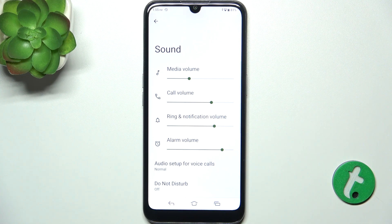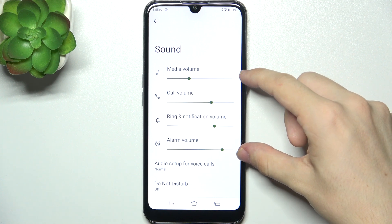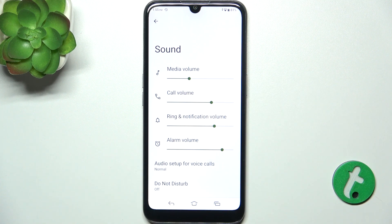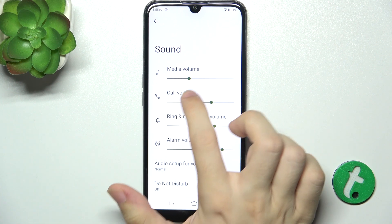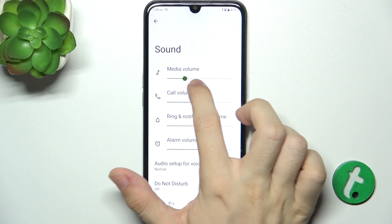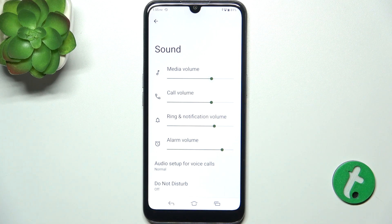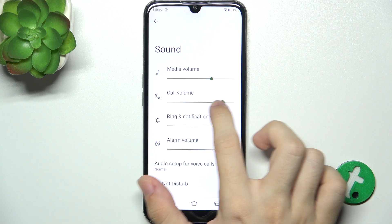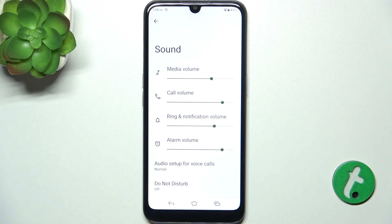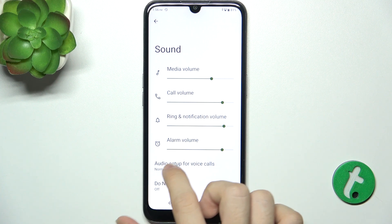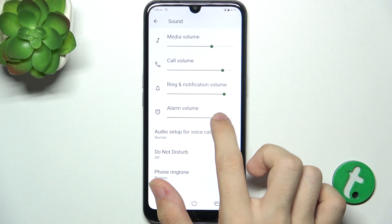Here I'm gonna get you through all of these settings. These first four sliders are for volume. For your media, like music and videos, you can adjust the volume like that. For calls, for ring and notifications, and for alarms.